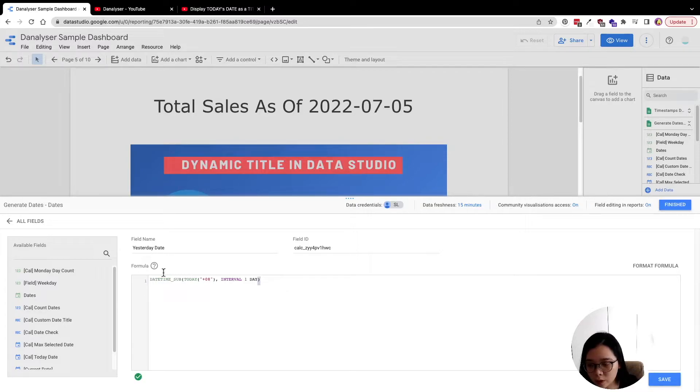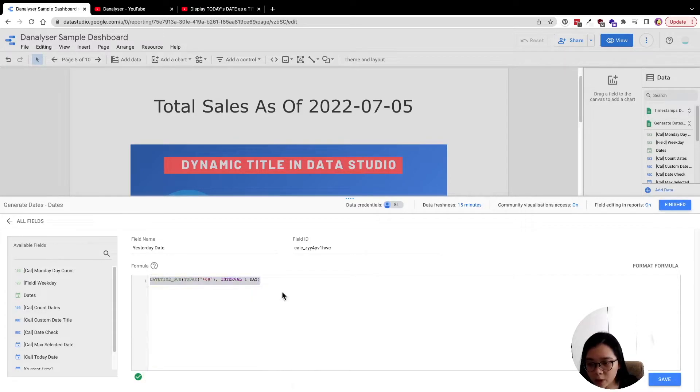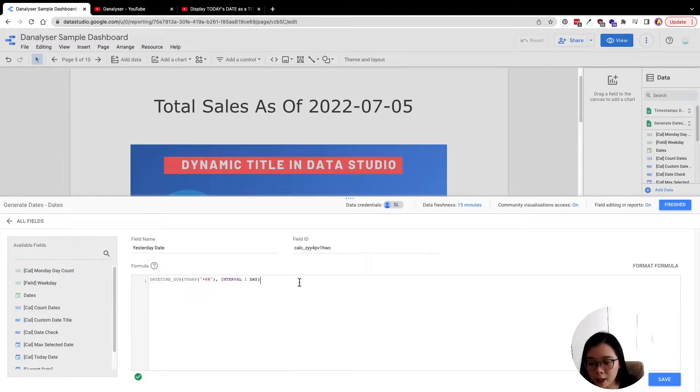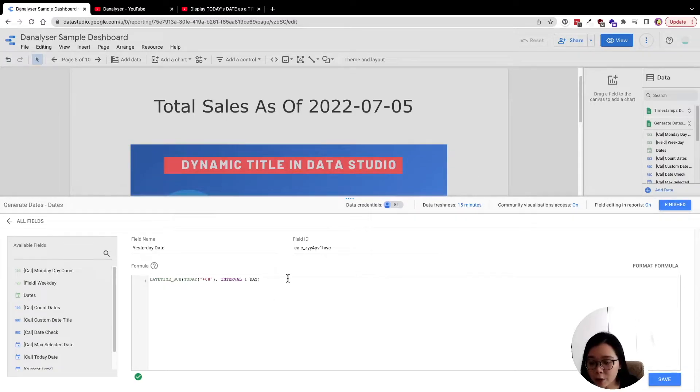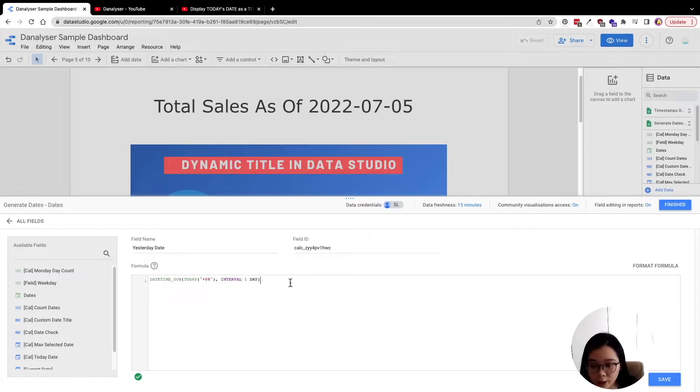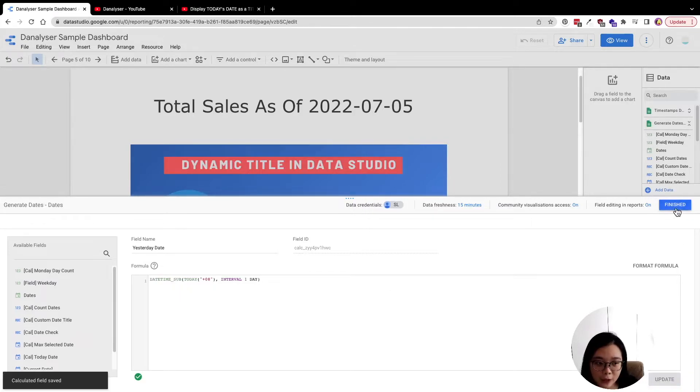So here's the formula. By right I should get, today is 5th of July, then I should get 4th of July if I manage to get the date right. So click save and finished.